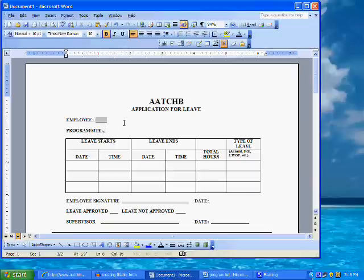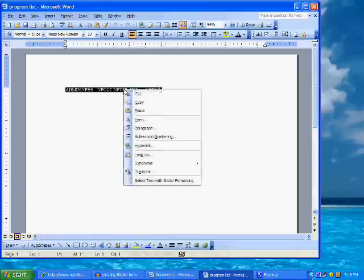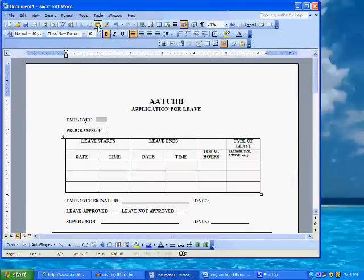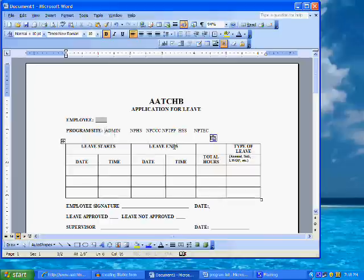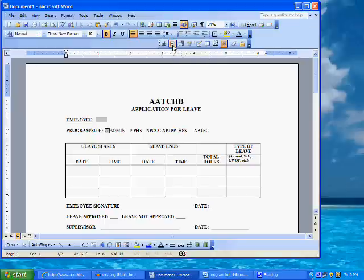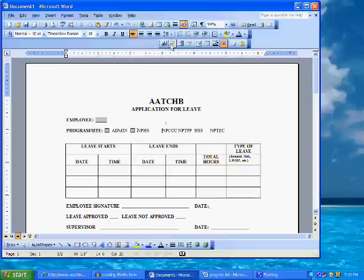Now we will place the cursor in the position next to the program name. For this field, just to demonstrate the various types of fields we can create, we will list the programs of the Health Board and insert a checkbox field next to each one. This way, the program is simply clicked when completing the form. The program names have already been typed into the document. Place the cursor in front of the first program name and click on the checkbox form field button on the form toolbar — the button that looks like a square with a checkmark inside. The default setting for this field is not checked. Click OK.